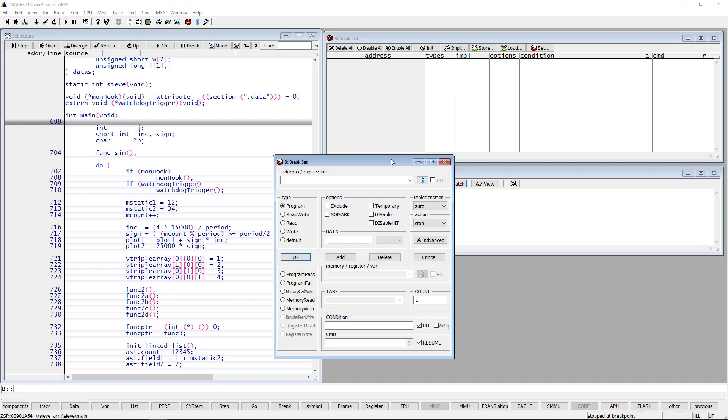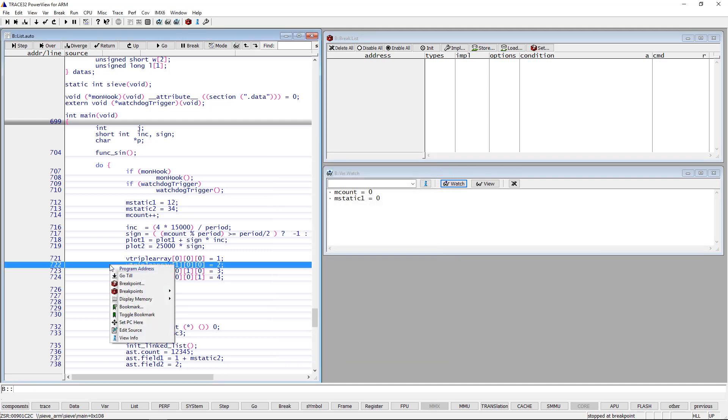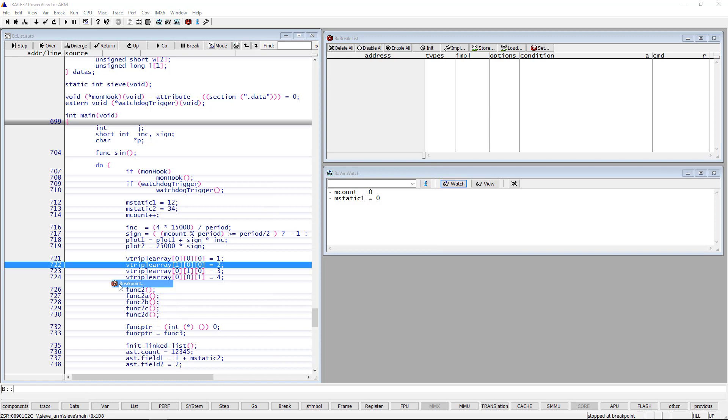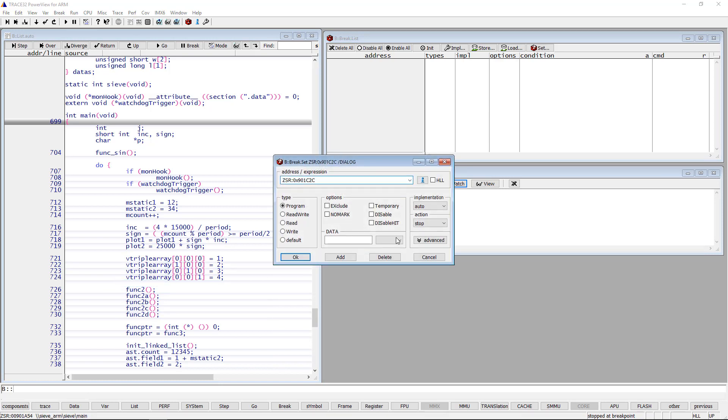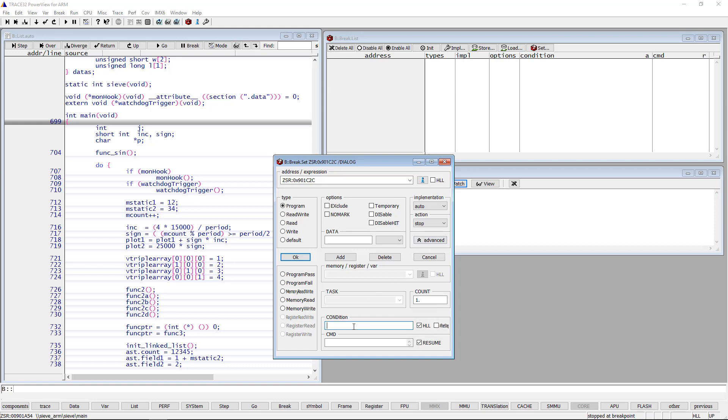Do a right mouse click on a program location, then select a breakpoint and push the advanced button. You can specify the breakpoint's condition in the condition field. If the HLL checkbox is selected, the condition has to be defined in the syntax of your programming language. I will set as condition that mStatic1 equals 12 and mCount is greater than 200.